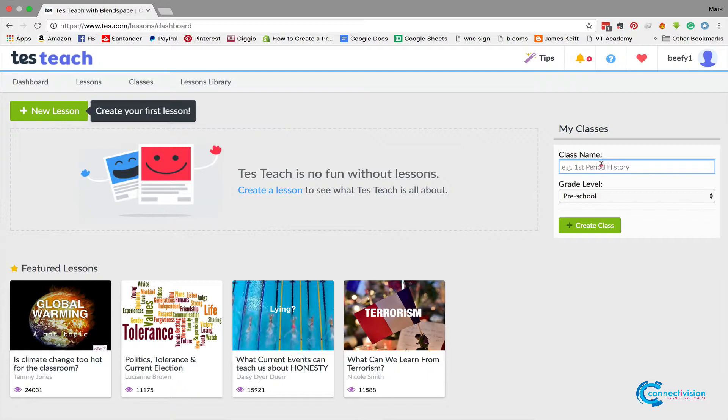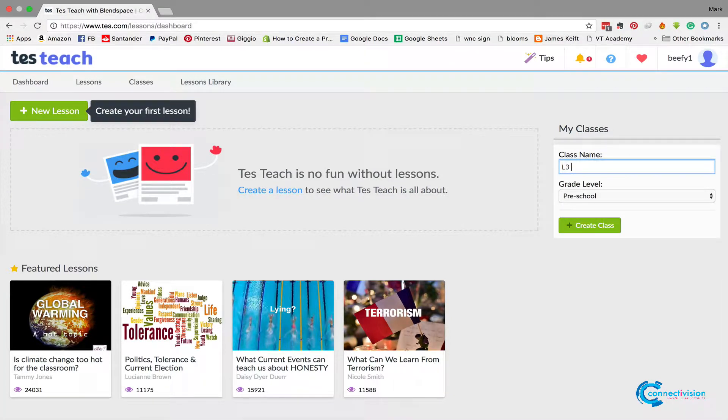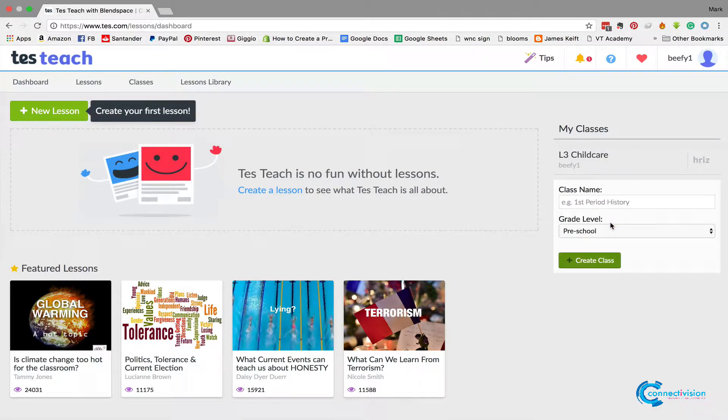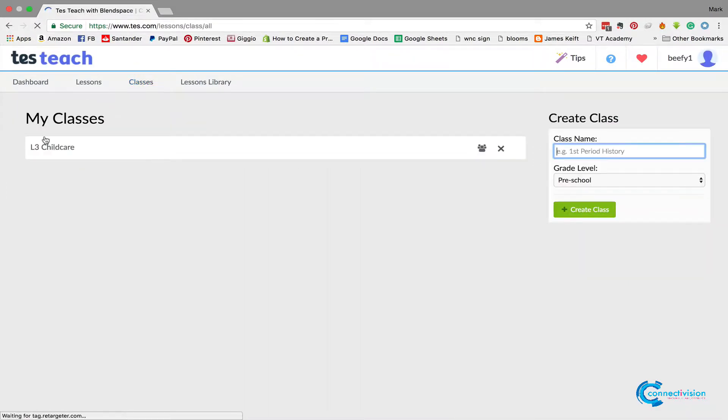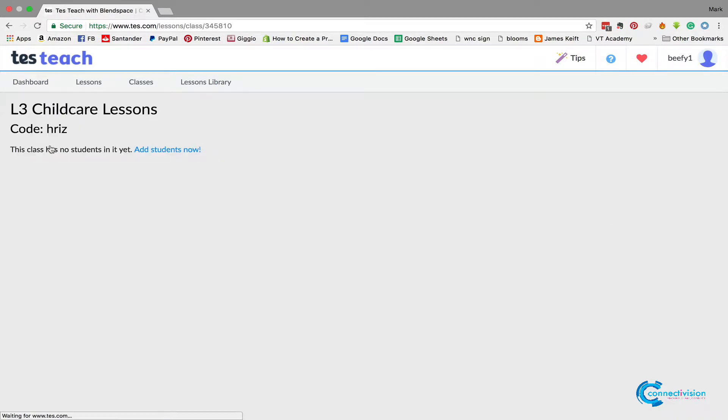So we've got my classes here. We're going to set up a class first of all. We're going to call this Level 3 Childcare, create class. Don't worry about the grading level. So if we go to classes now, you can see we've set up Level 3 Childcare. If I click that, you see there's no students yet and there's no lessons.